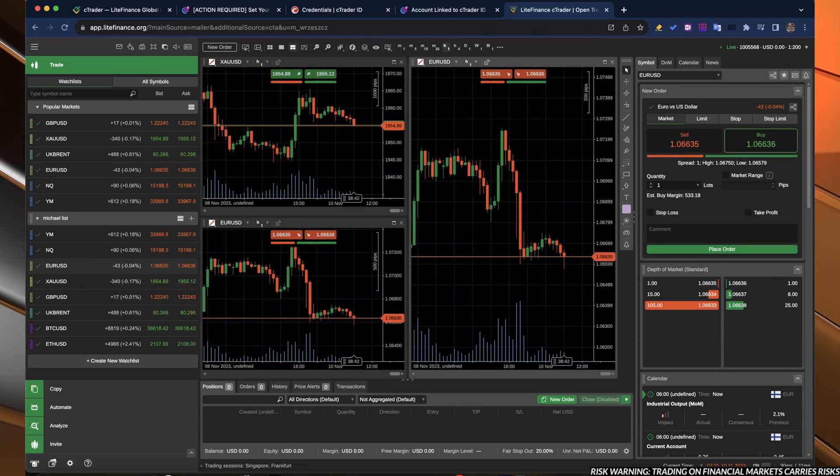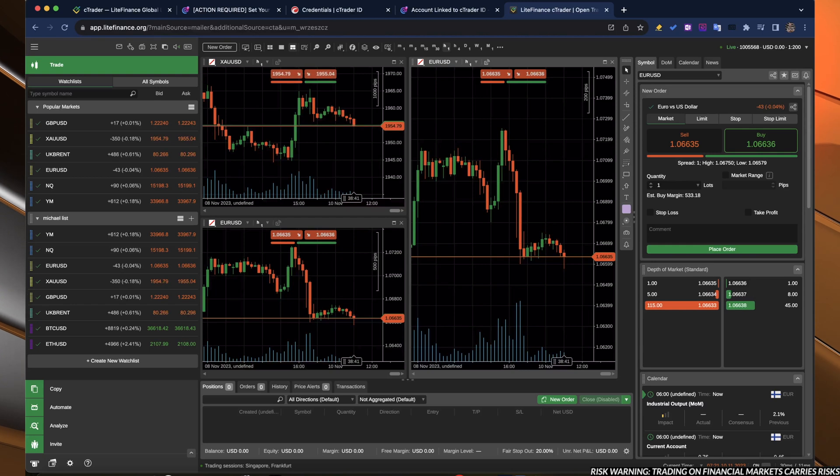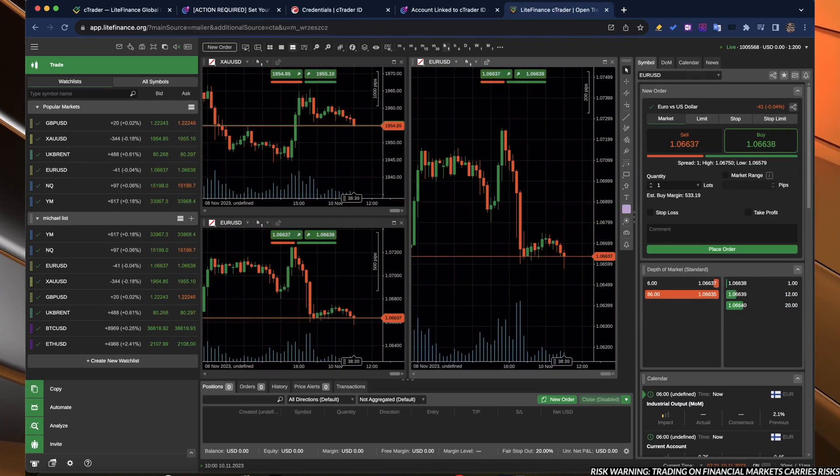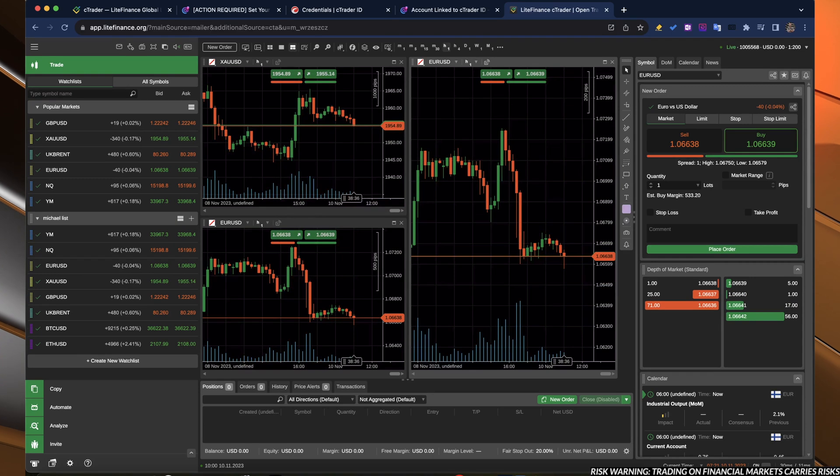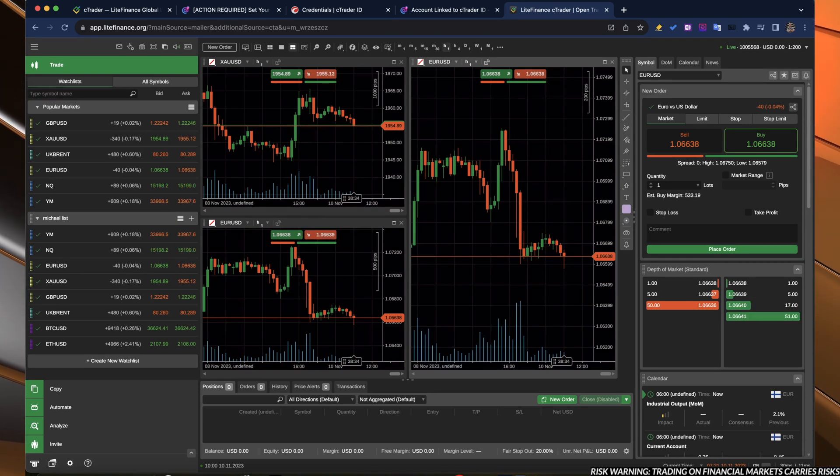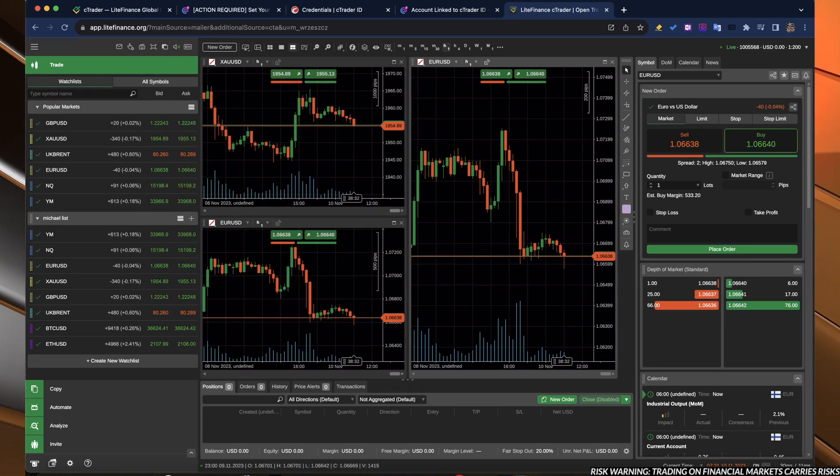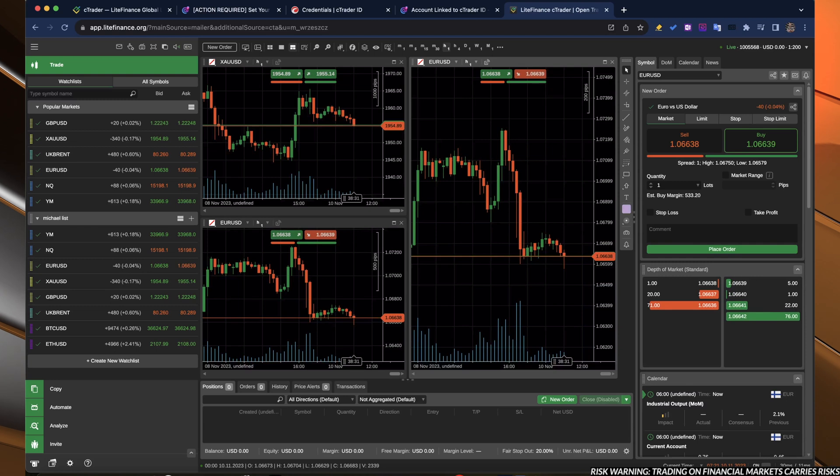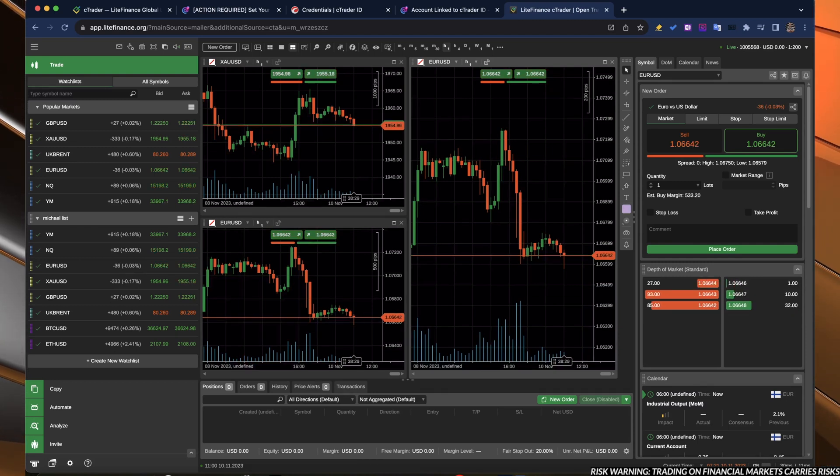Right now, guys, what we need to discuss is the platform itself. As you can see, it looks interesting. It looks robust. I will just guide you through the main things, main tabs.